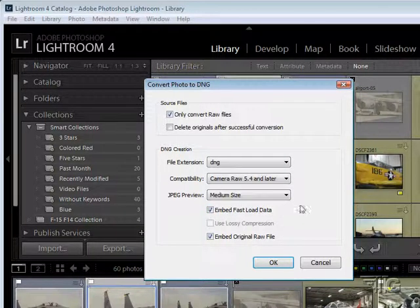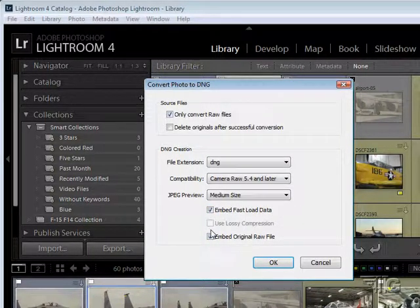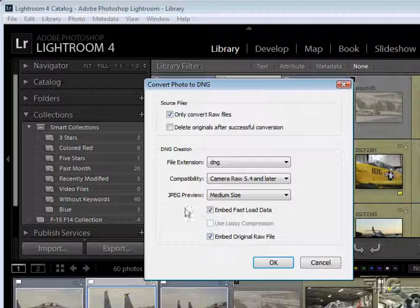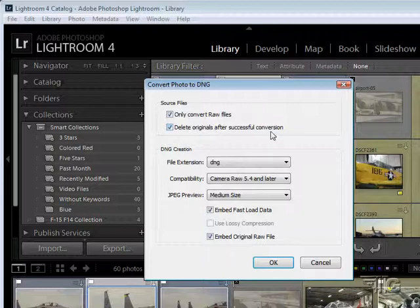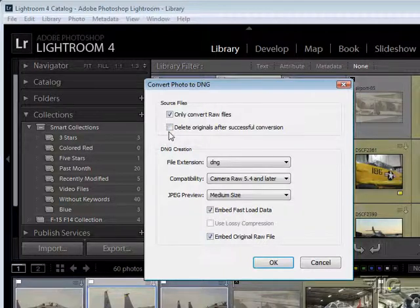Embed Fast Load Data, Embed Original RAW File. These are both default standardized settings. And you can choose to delete your originals after successful conversion if you want to. That's up to you. Now I never do that. I always save my original files onto my hard drive or off onto a DVD, so I can always go back to the originals later if I need to.